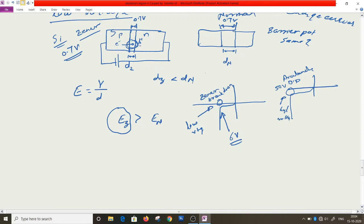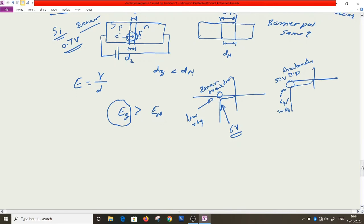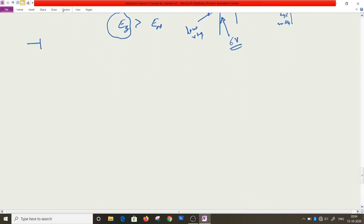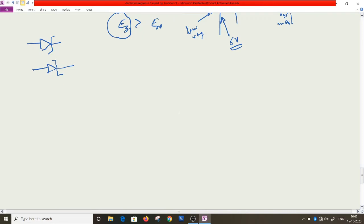The zener diode is shown by a special symbol. It is always connected in reverse bias condition. Suppose we have a battery providing 10 volts. We connect the zener diode in reverse bias with a resistance in the circuit.